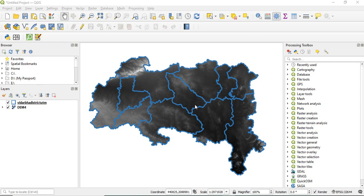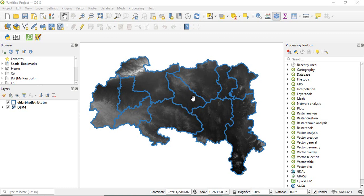In this video, we will see how to clip a raster by each polygon of a multi-polygon feature. For example, here we have a feature having 11 polygons, a district boundary. We want to clip this raster, this DEM, for each district.